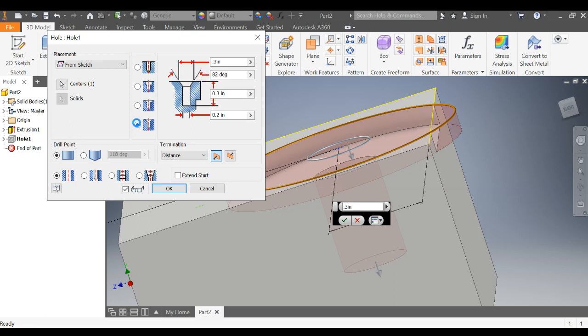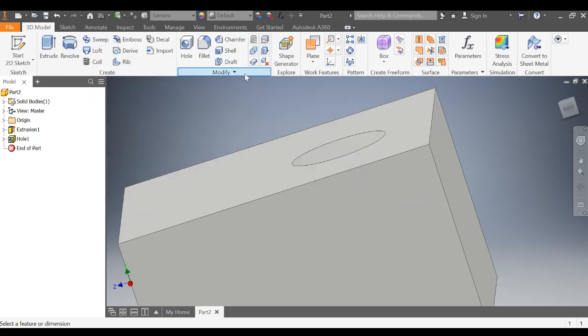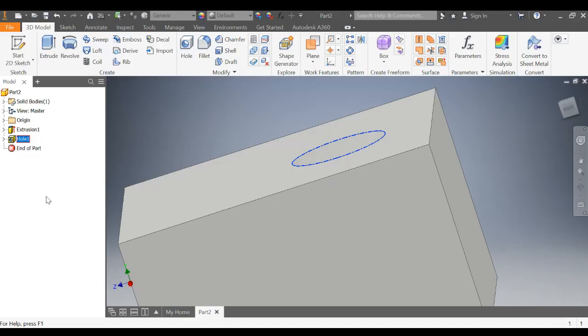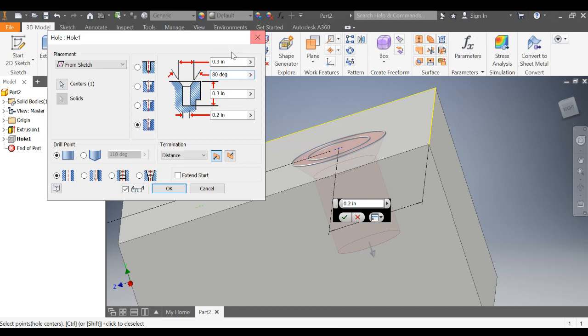And then the counter sink is slightly different. You have the diameter of the counter sink right here. You have the angle for the screw right here. So if I change this to 80, let's go back and read it. Change that to an 80 degree counter sink.